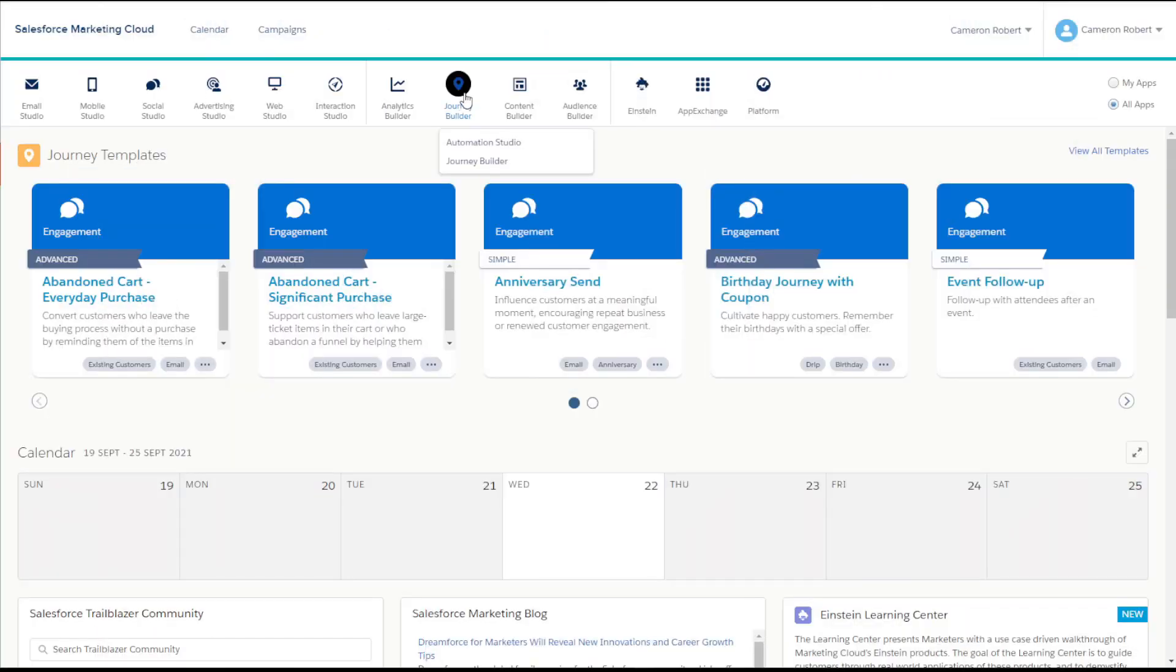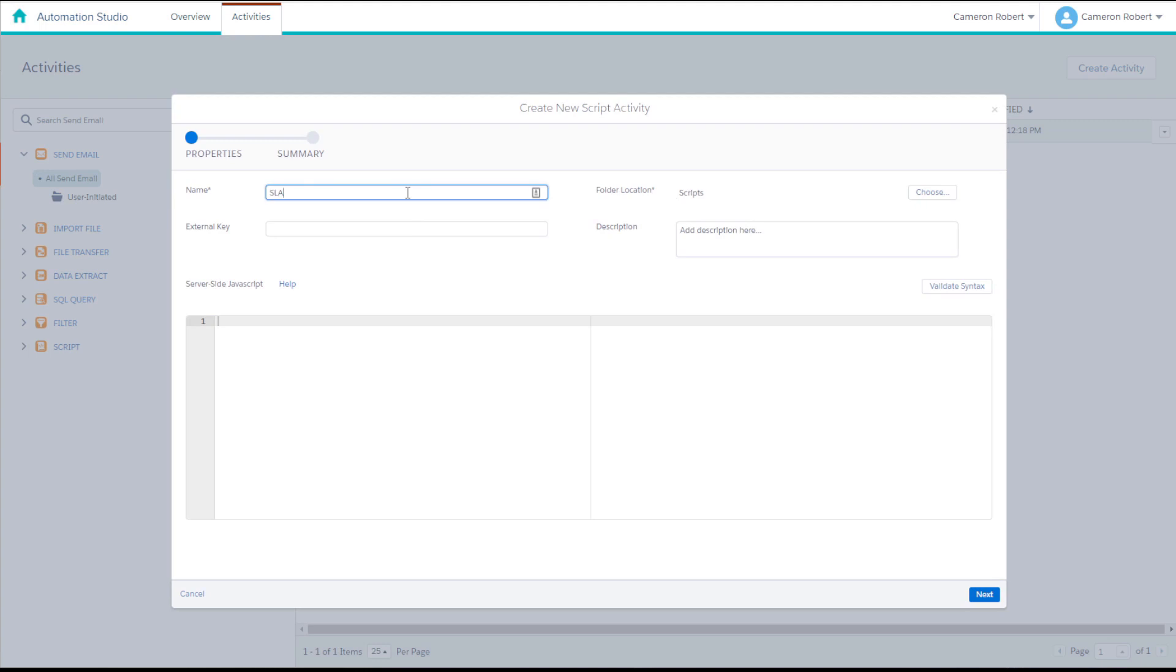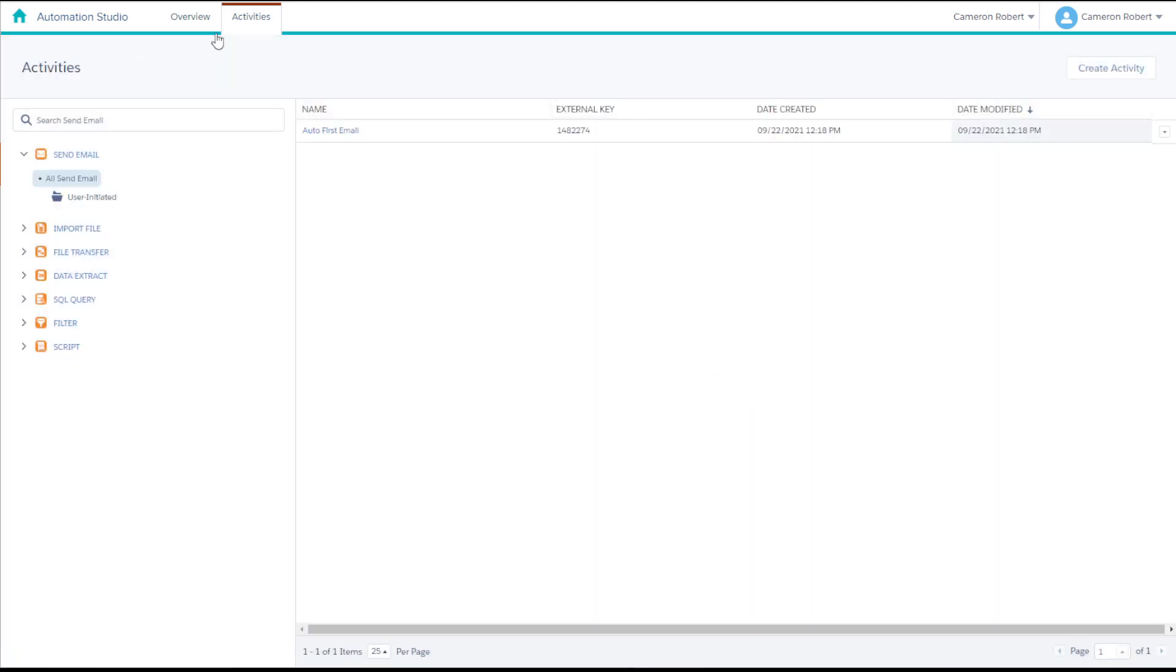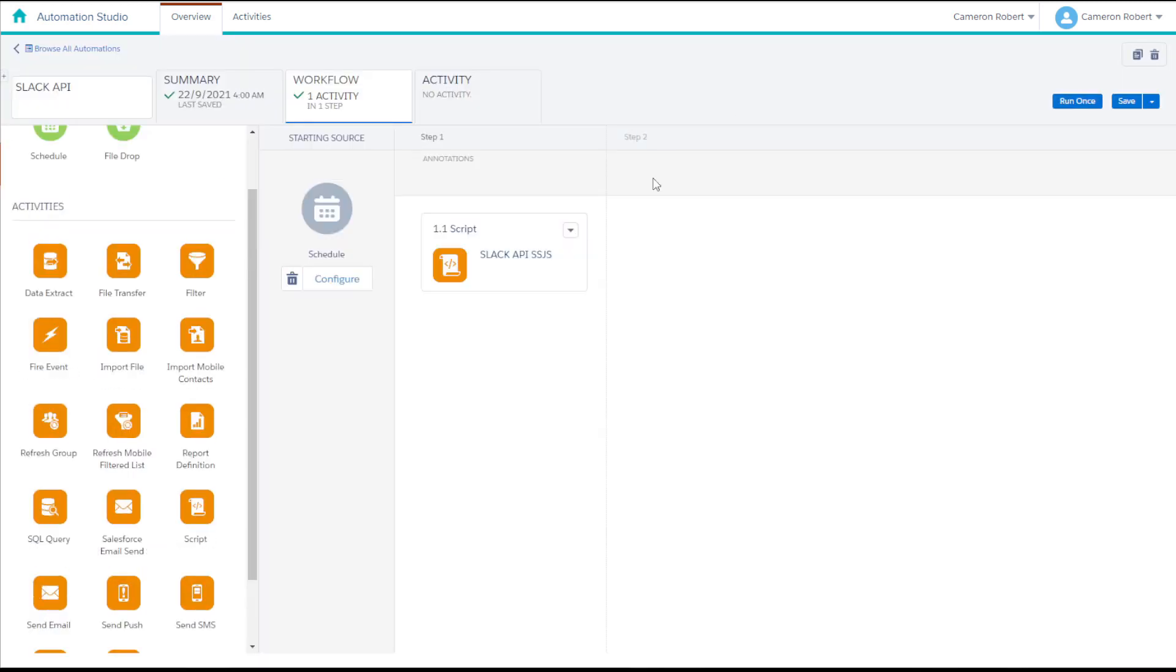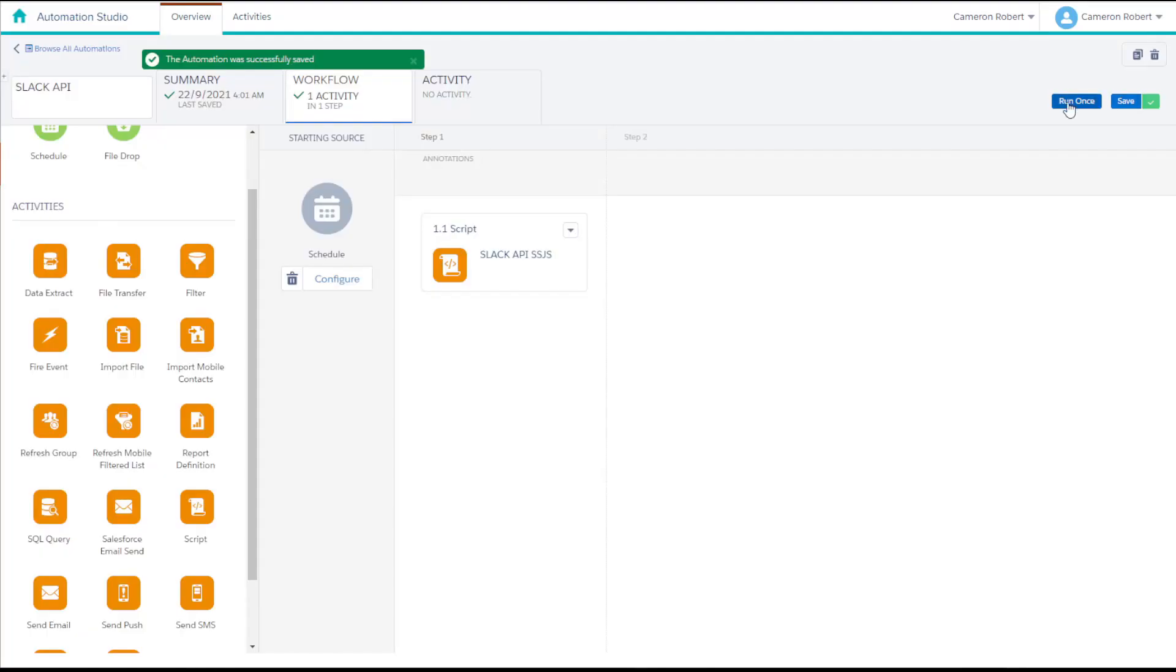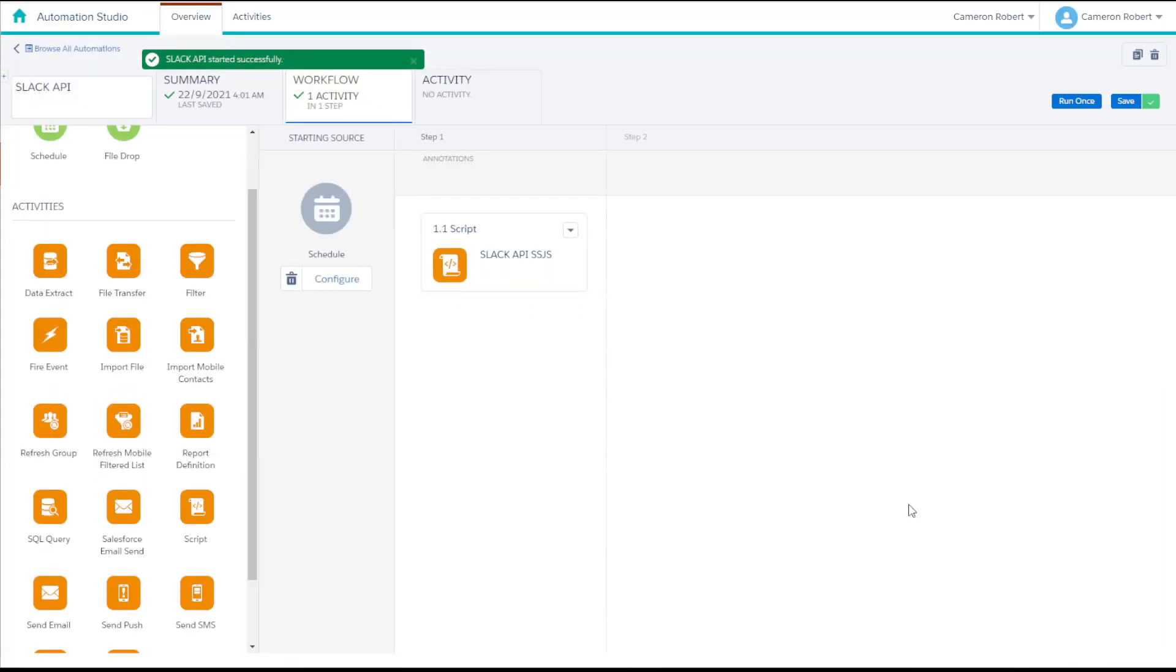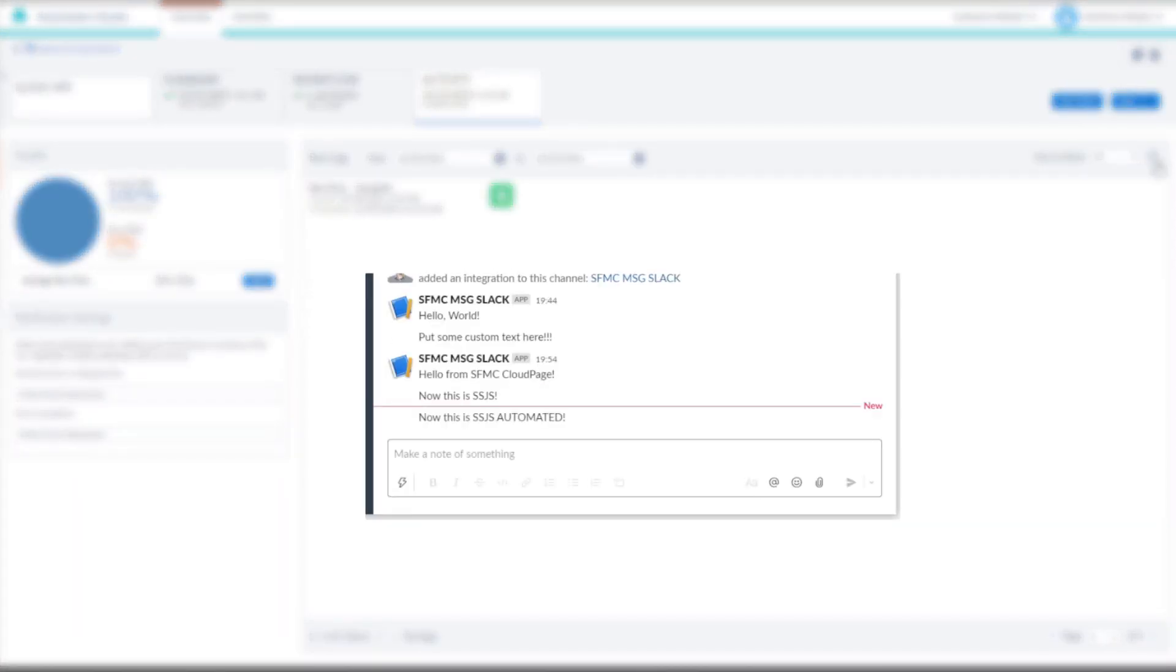So now we have a tested and working SSJS activity. Let's now move this script into a script activity in Automation Studio. And now that we've moved this into a script activity, let's change the message to read, this is SSJS automated, and then press run. This one took about 30 seconds to come through, but when it did, we can see our new message has come through into our Slack channel.